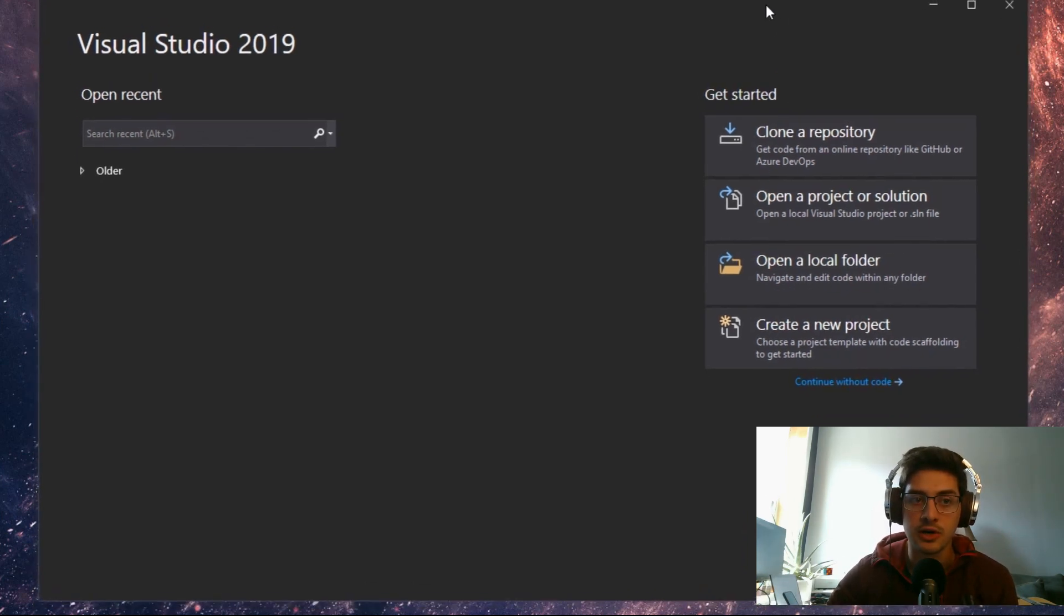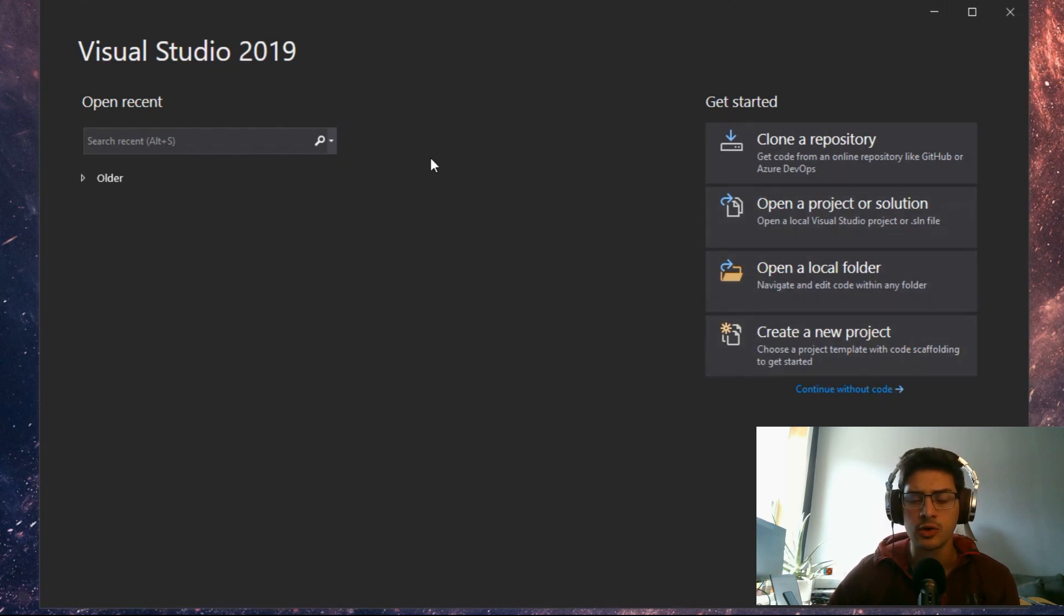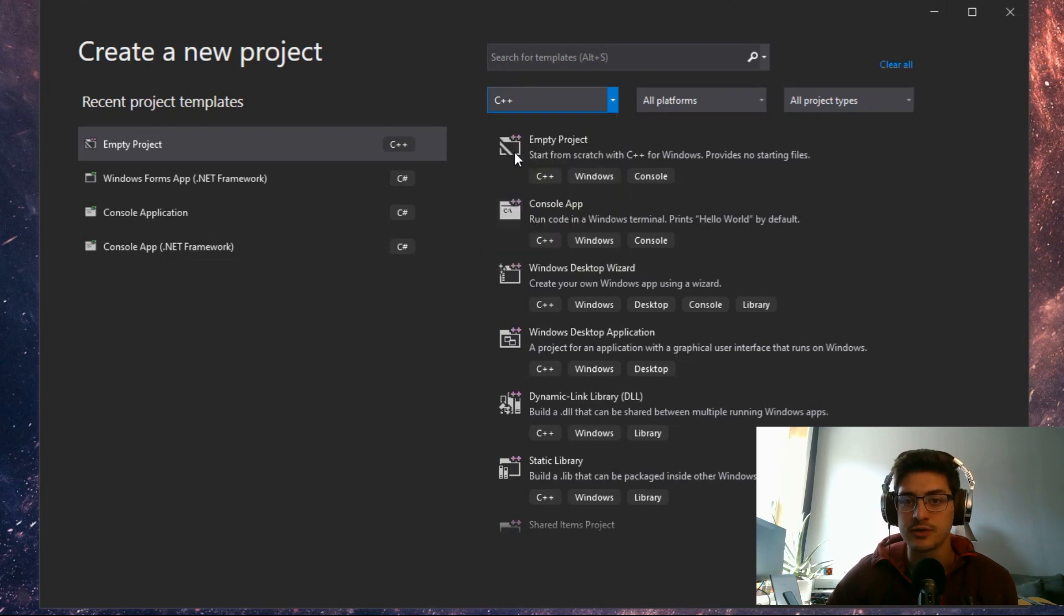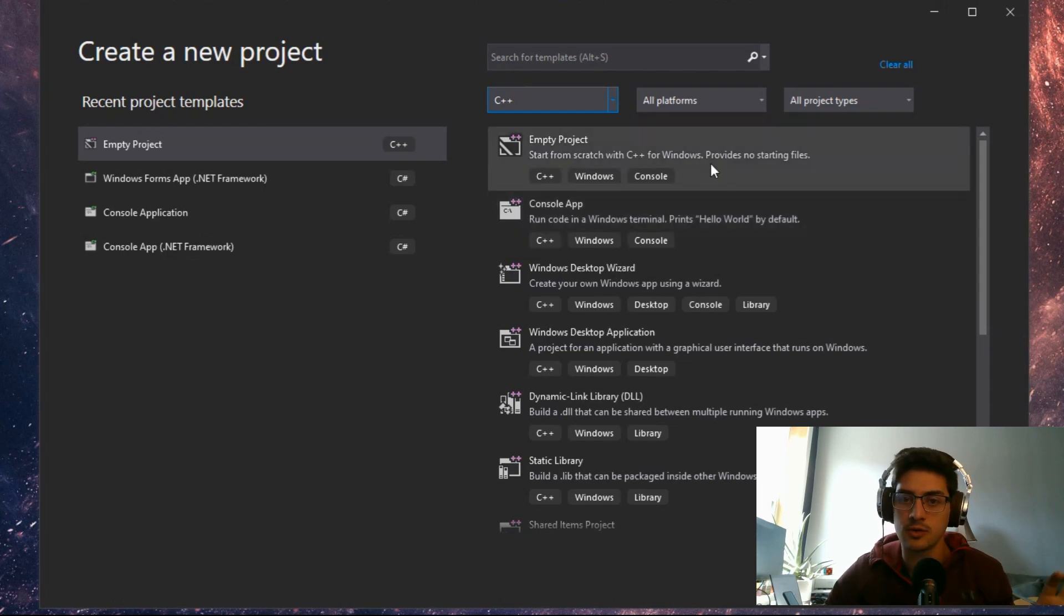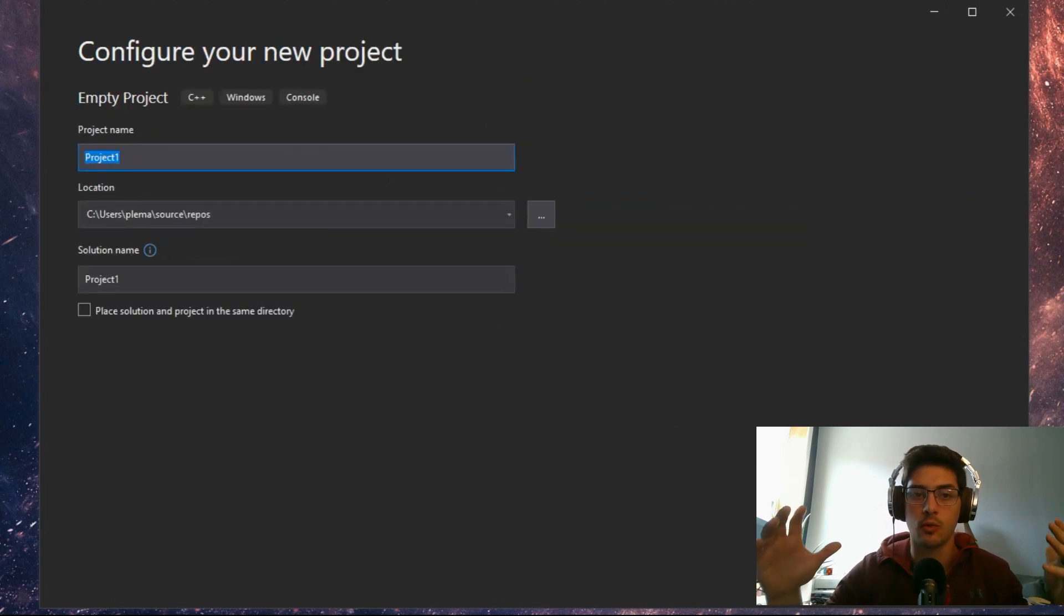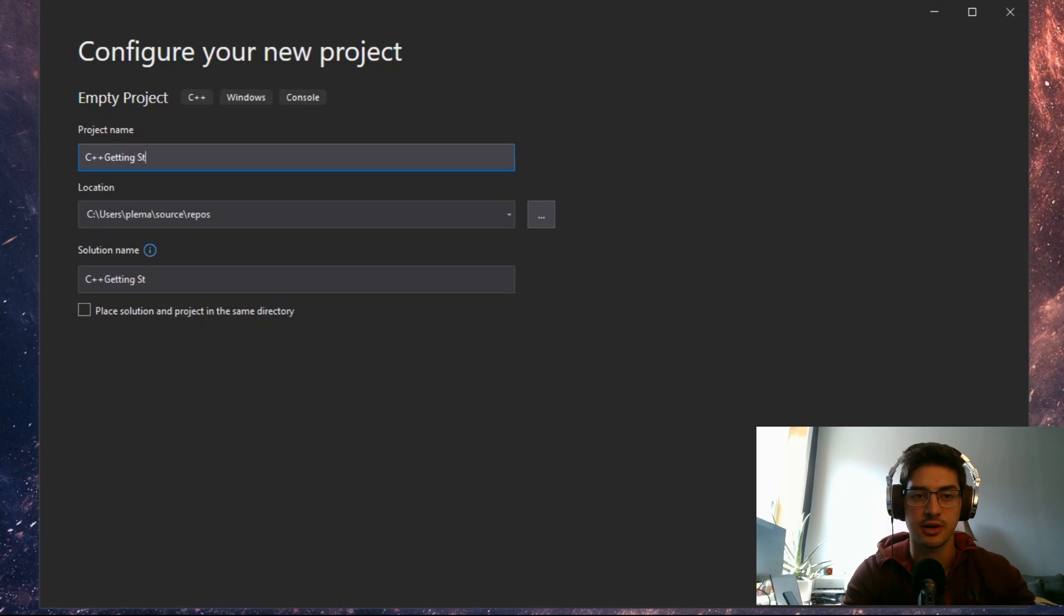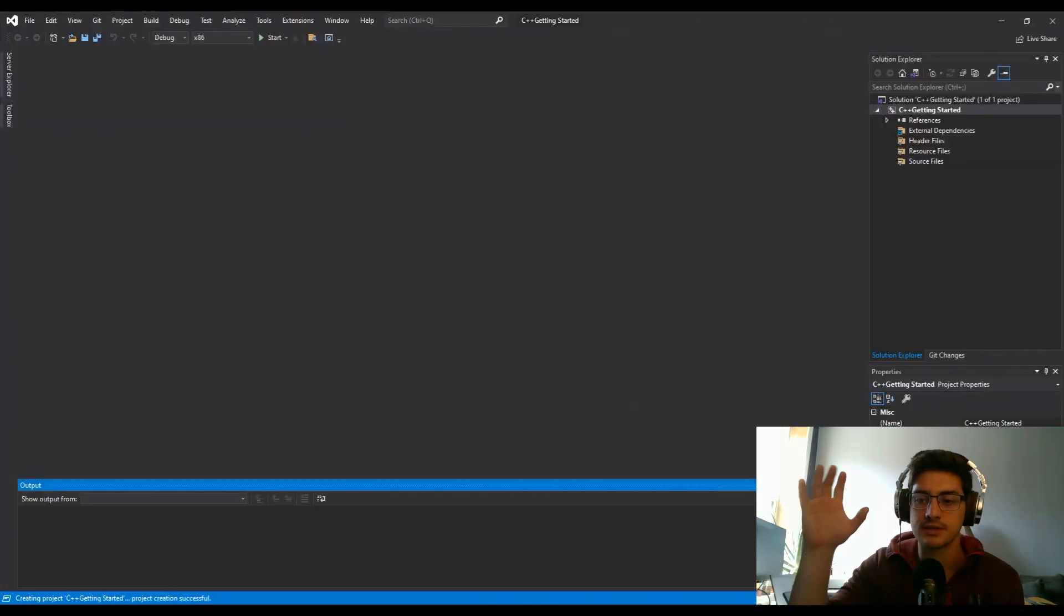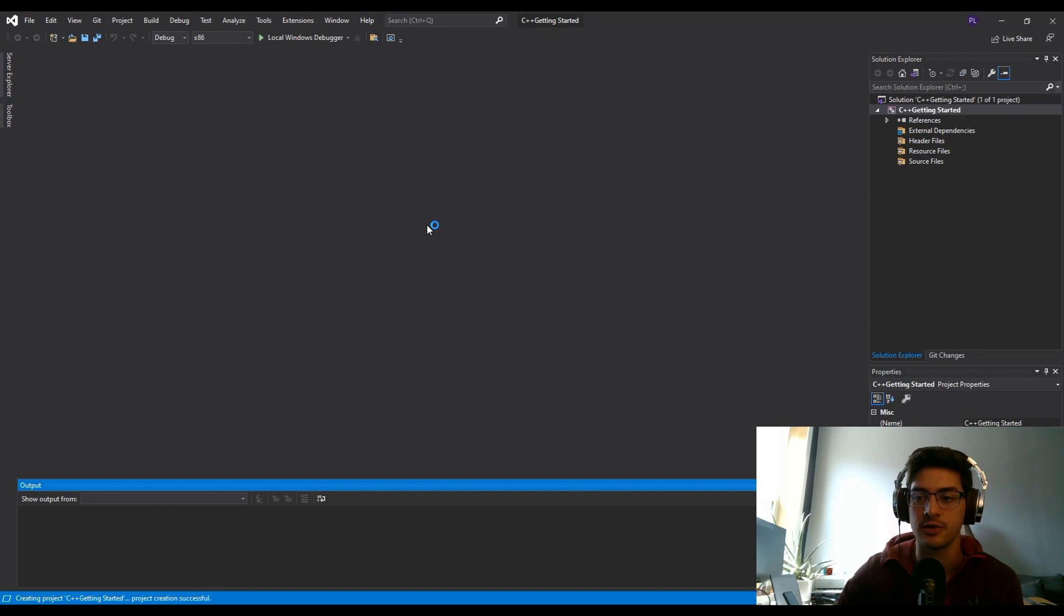When you boot up Visual Studio, you get this splash screen. What you'll want to do to start is create a new project. It'll give you the languages it has that you can program in. Obviously we want to do C++. Now you could do a console app, but I'm going to start with empty project just so that I can make it clear where everything comes from. We'll call this project C++ getting started and hit create. It's going to do some magic behind the scenes to set up the framework of a project for you.